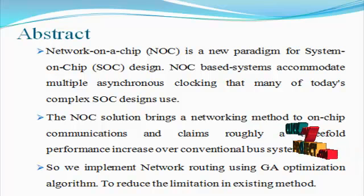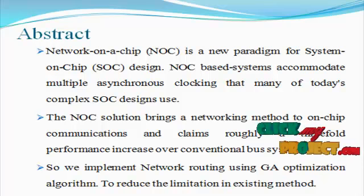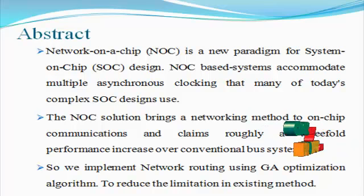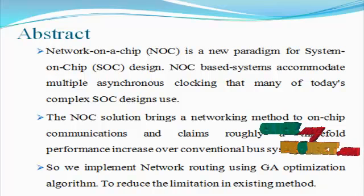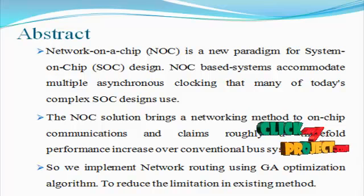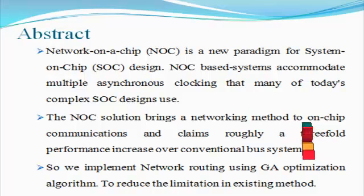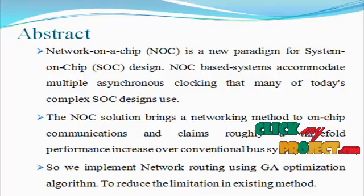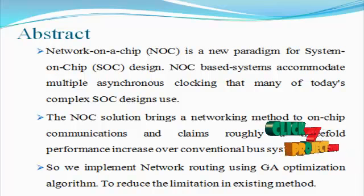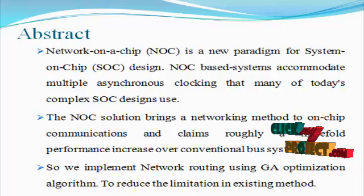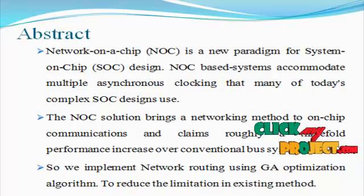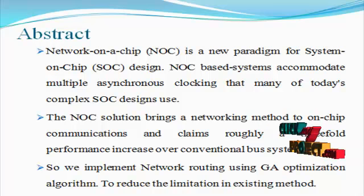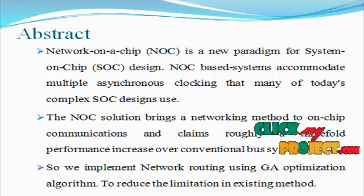Network-on-chip is a new methodology for system performance and system data transferring design process. NOC-based systems accommodate multiple asynchronous clocking that many of today's complex SOC designs use. The NOC solution brings a networking method to on-chip communications and claims roughly a three-fold performance increase over conventional bus systems.